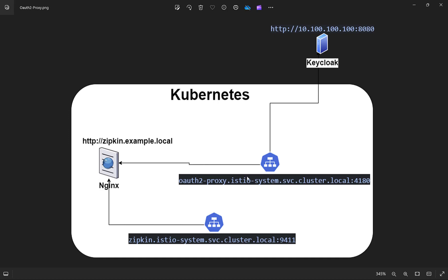When traffic comes to OIDC proxy from Nginx, it will redirect to Keycloak. In case of valid username and password, it will come back to Nginx and Nginx will redirect traffic to the Zipkin service, which works inside Istio system namespace too.